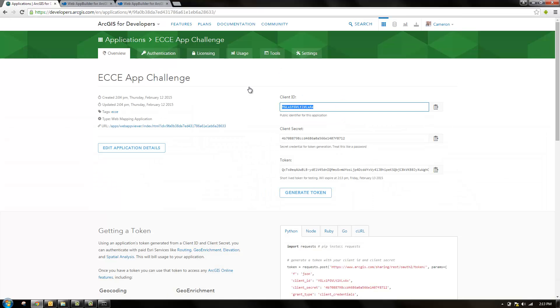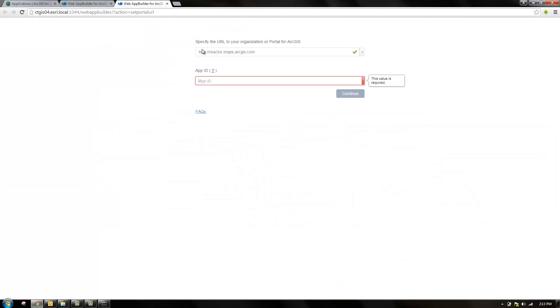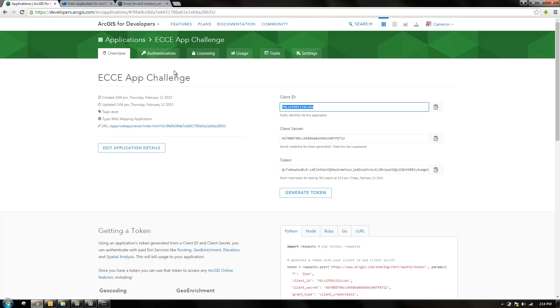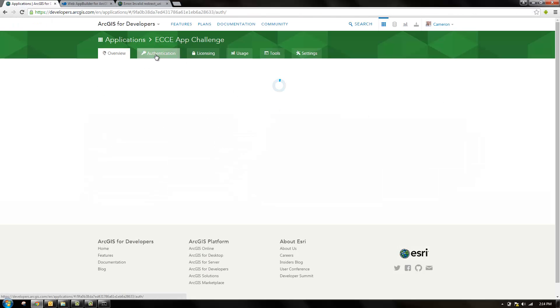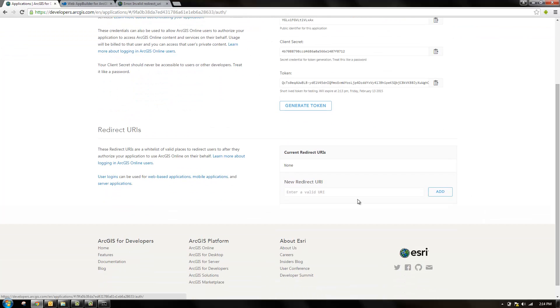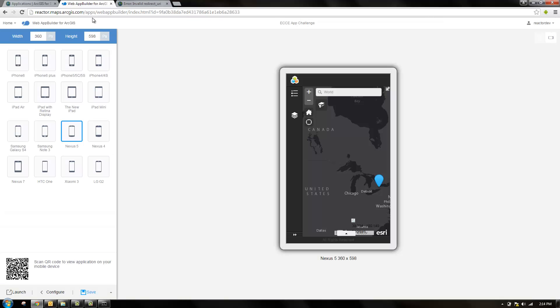There we have our client ID. Paste that into the box. Click continue. We get an error message. Invalid redirect. So to fix this, we need to go to authentication tab under the application you're using and enter in the machine name for current redirect URIs.